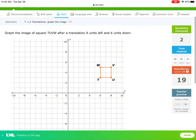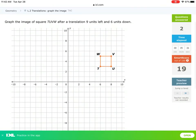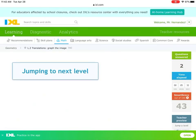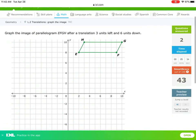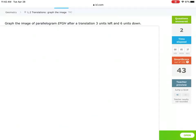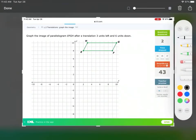You don't have to move each point separately. As long as you create the original shape, just start with one point. Let's jump ahead to problem 43. This one is three units to the left and six units down. Instead of moving every single point, let me just move one and then move all the others after.